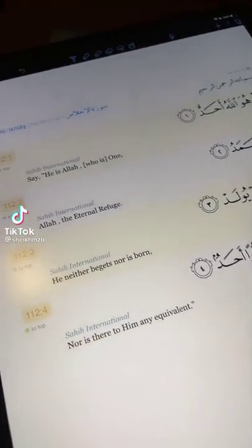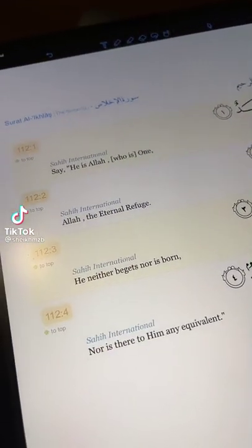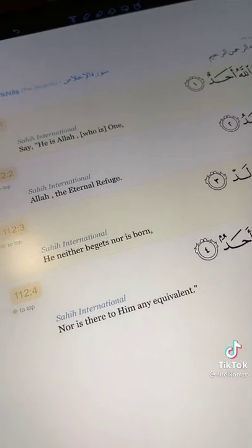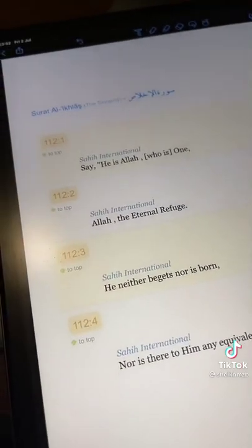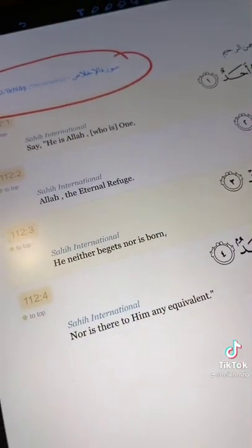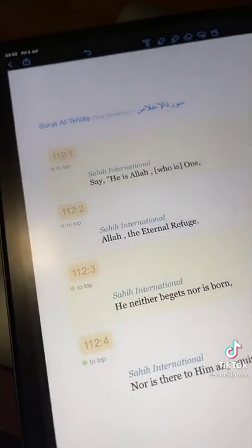Assalamu alaikum wa rahmatullahi wa barakatuh. Today I hope to quickly cover a few common mistakes that a lot of us make when reading Surah Al-Ikhlas.